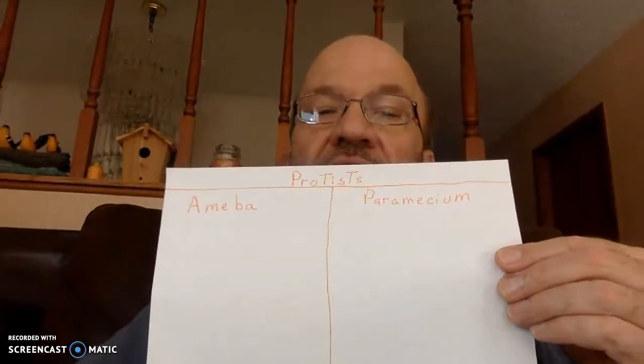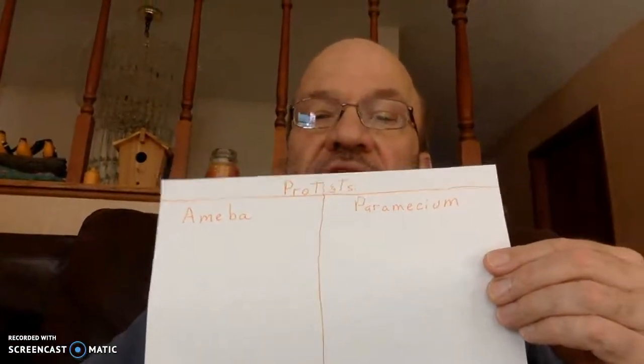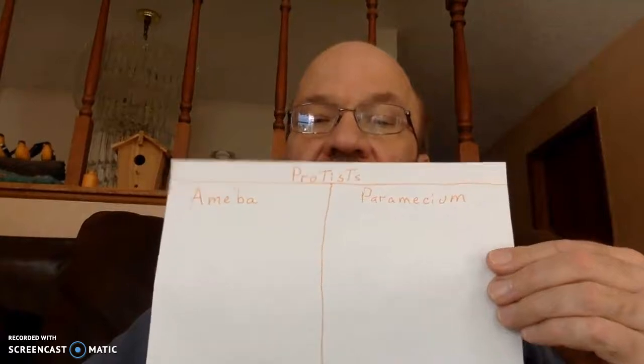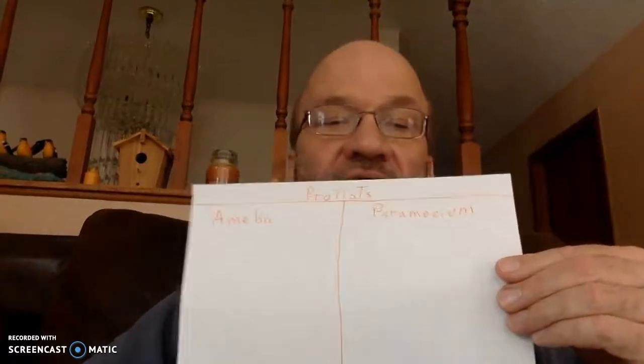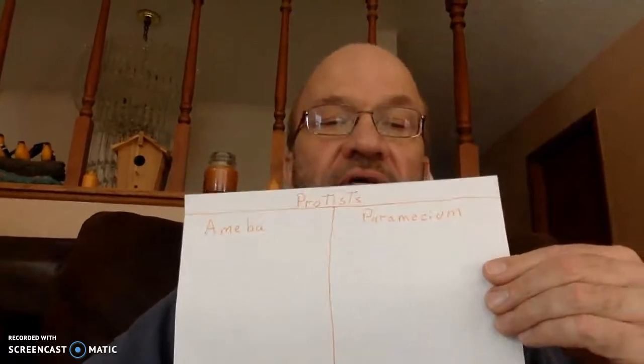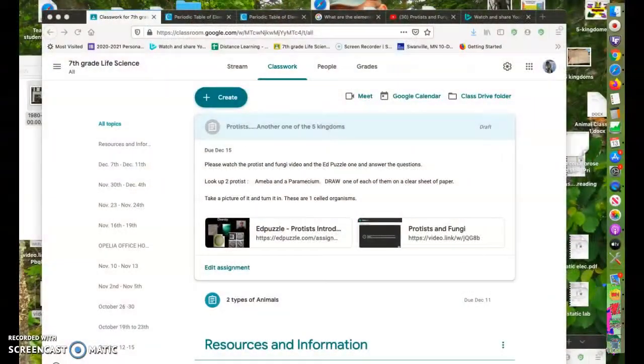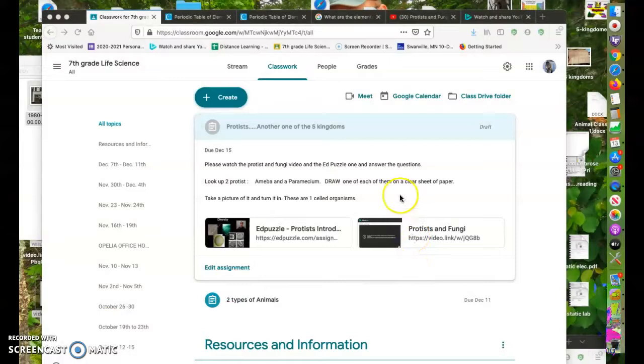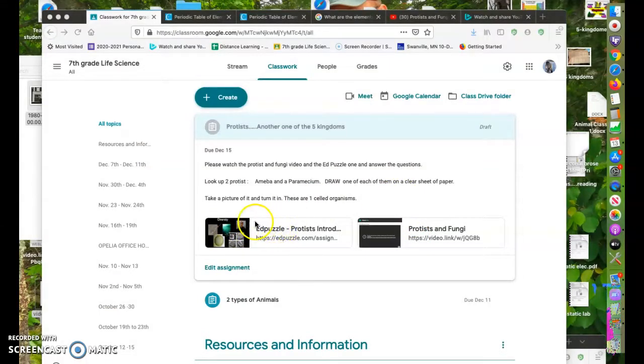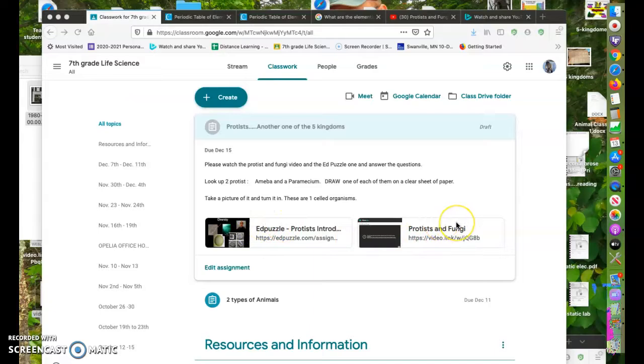That's what you need to do. That's the assignment for today. So as we go back here again, remember this video with questions and this. Watch this video. All right. Take care. Have a great day.